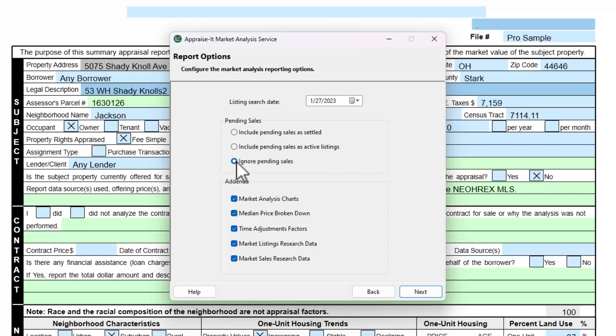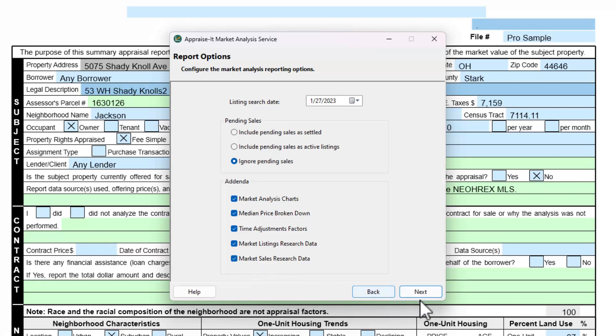You'll also need to choose whether or not you want the service to include the market analysis charts, median price breakdown, time adjustment factors, market listings research data, and market sales research data addenda. When ready, click Next.